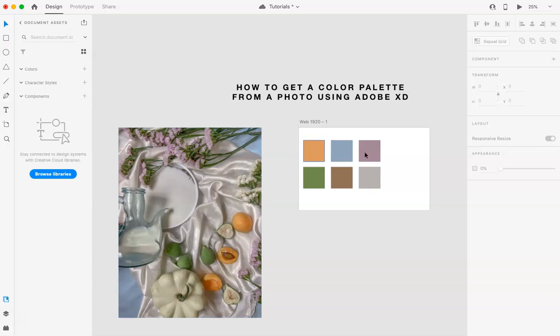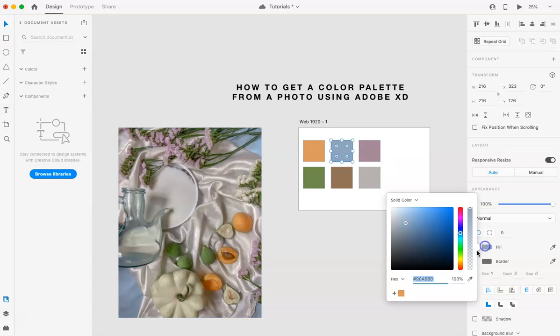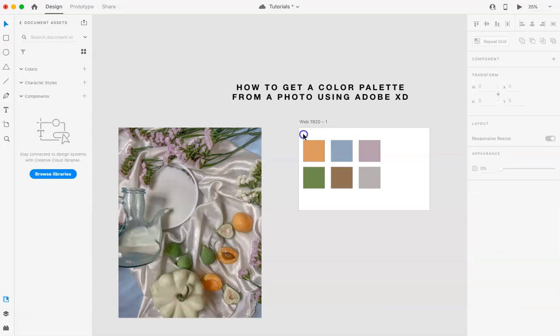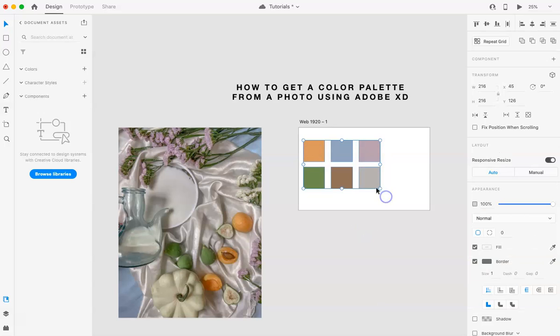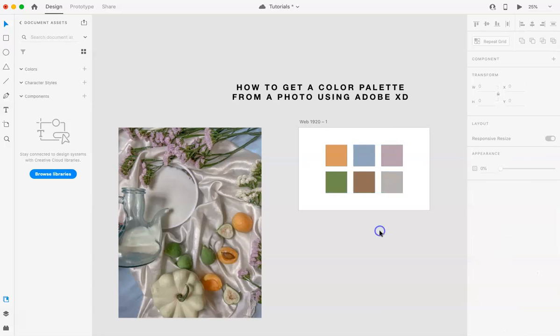So now you're essentially just pulling out all of these colors, and you can again go back and save these if that's the color that you want, or if you want to play around with it a little bit more, you can do so as well. But yeah, that's pretty much how you pick a color from Adobe XD.